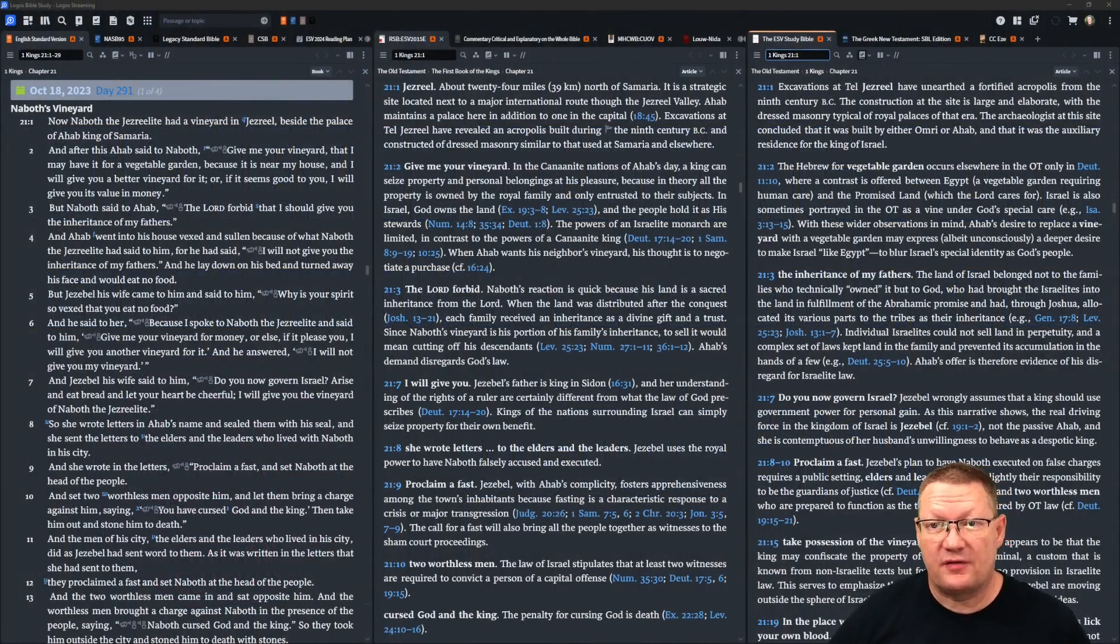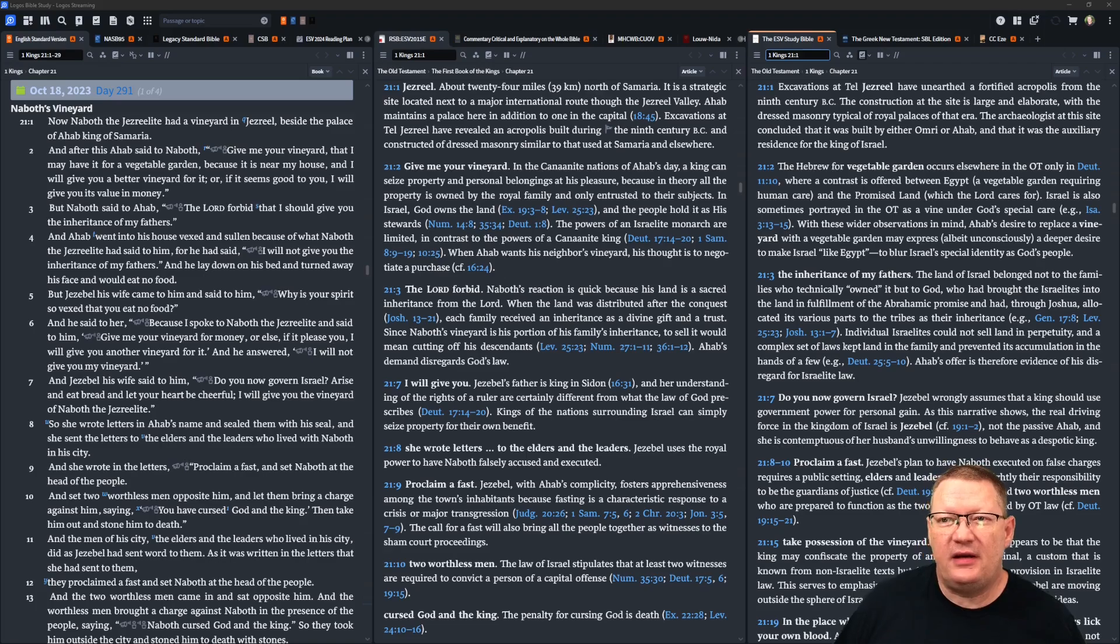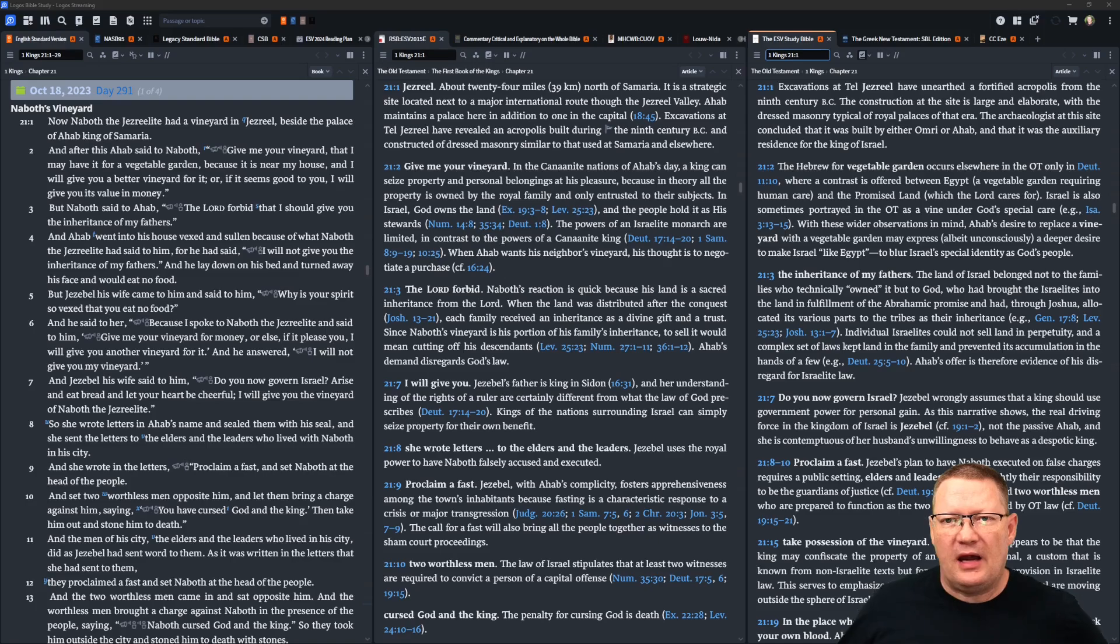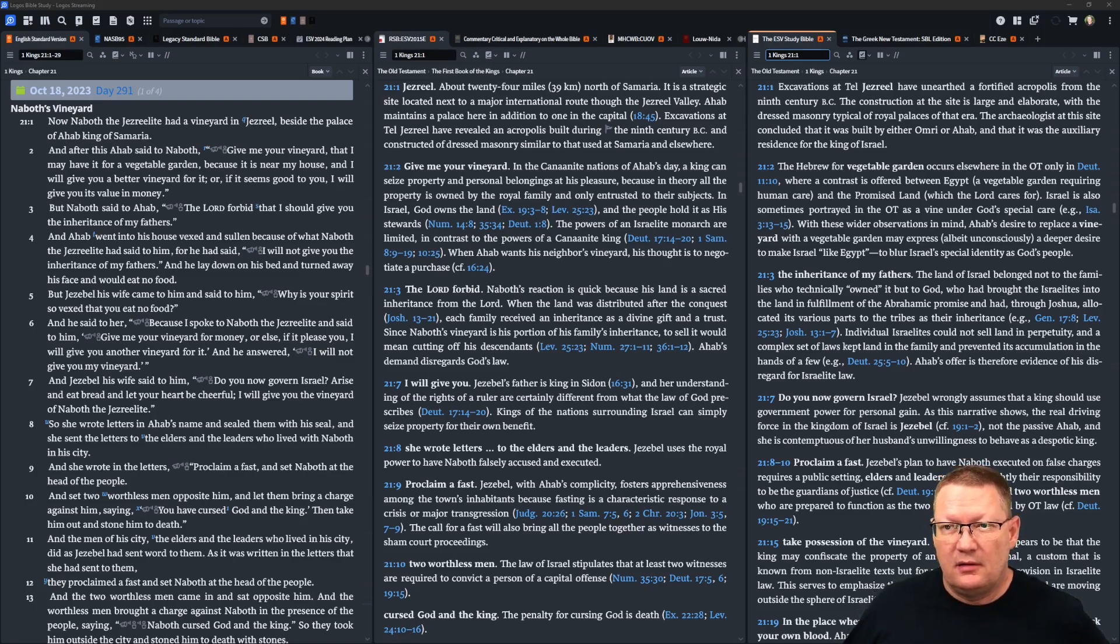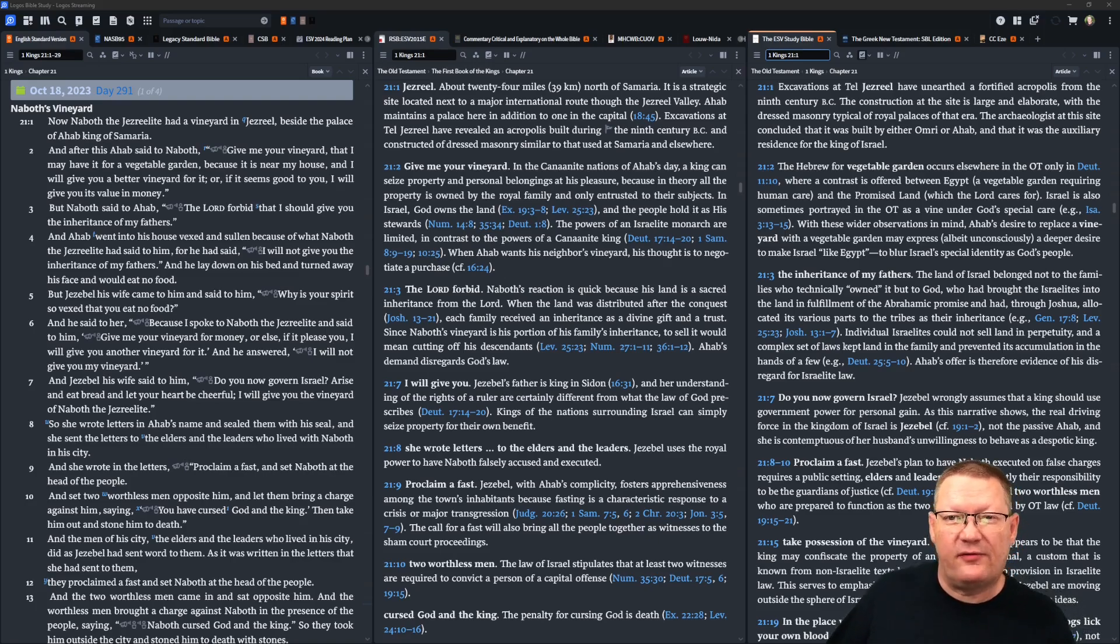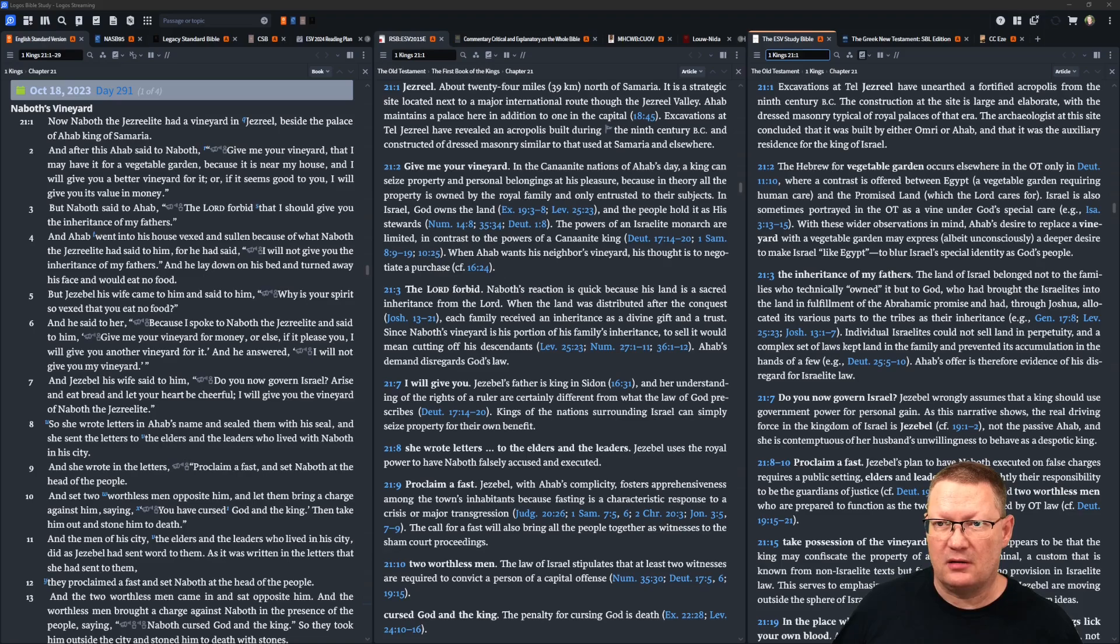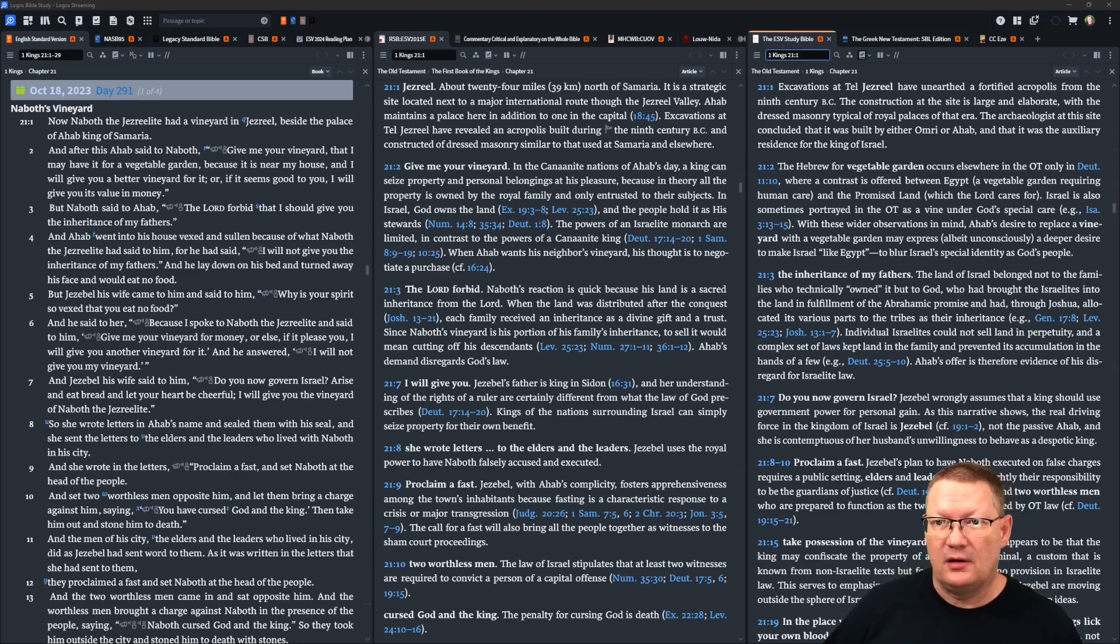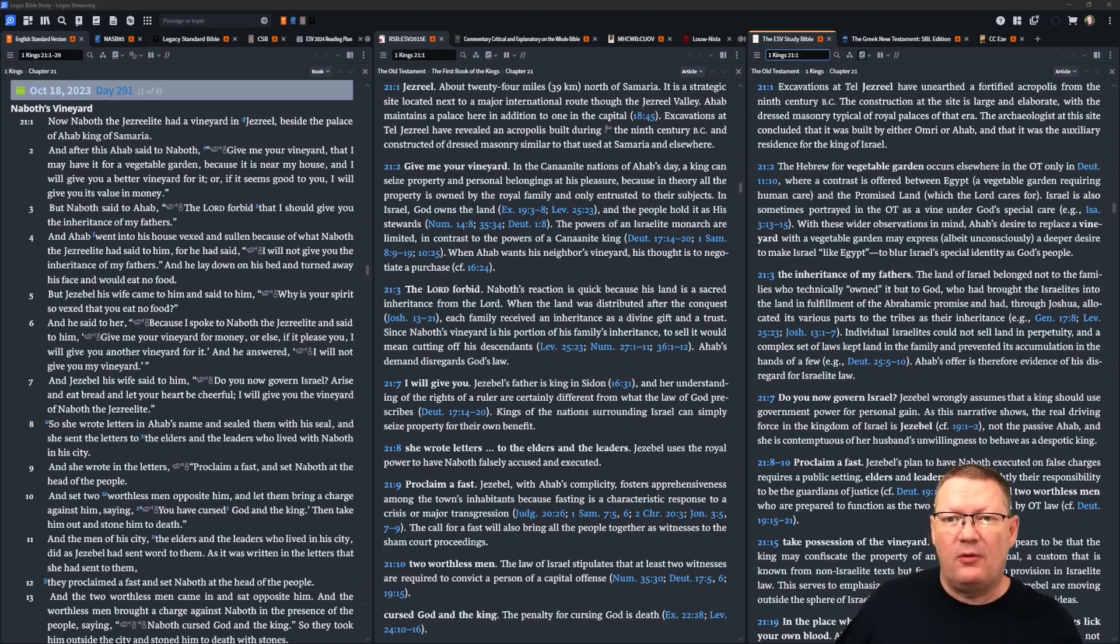Now Naboth the Jezreelite had a vineyard in Jezreel, beside the palace of Ahab king of Samaria. And after this Ahab said to Naboth, give me your vineyard, that I may have it for a vegetable garden, because it is near my house, and I will give you a better vineyard for it, or if it seems good to you, I will give you its value in money.